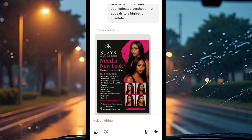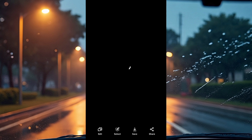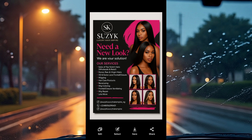ChatGPT has generated something even more beautiful, honestly. I really recommend ChatGPT — look at this: the logo came out, the business name, the colors, the model, and it's so beautiful. The services are there, my Instagram handle is there, my phone number is there. So tell me, why should you pay money for people to do your flyers when you can do it yourself?